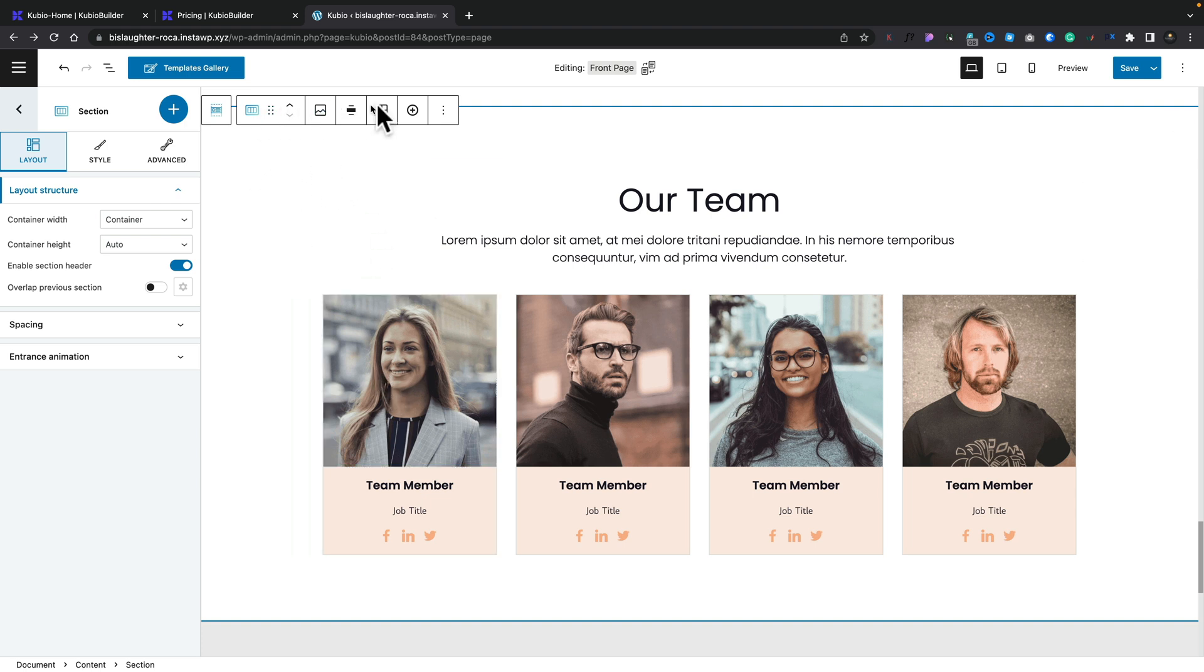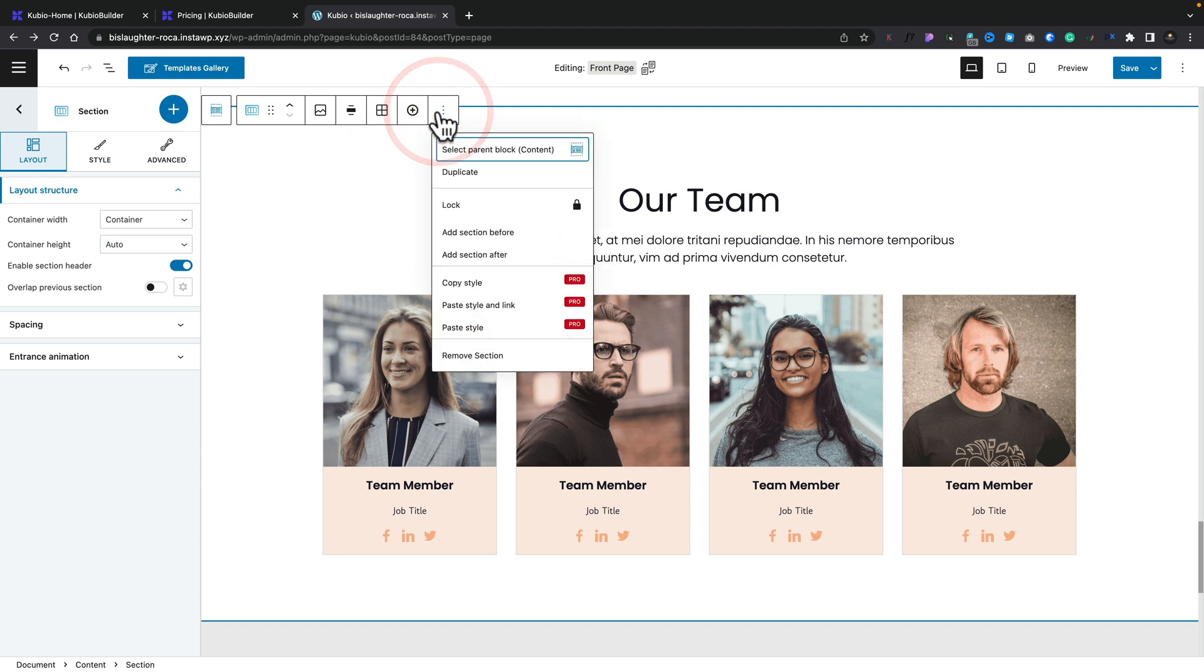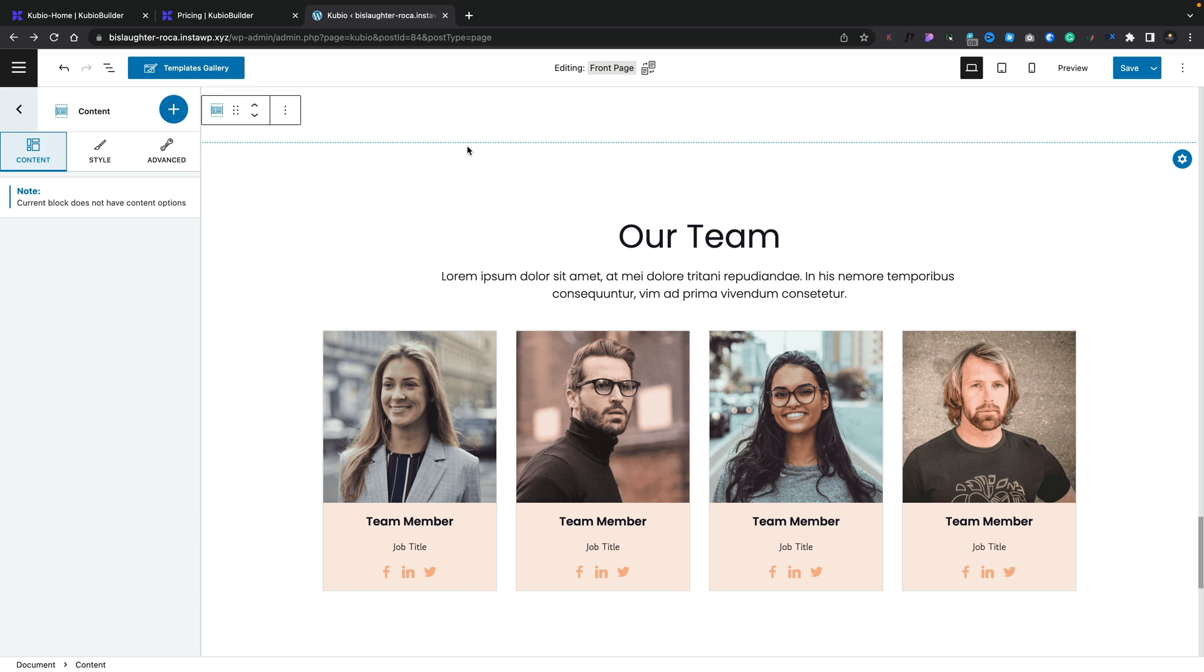And again, we've got all the options at the top then for how we want things to lay out. Any additional options that may be available. We can select the parent, you know, all the things you're used to doing.